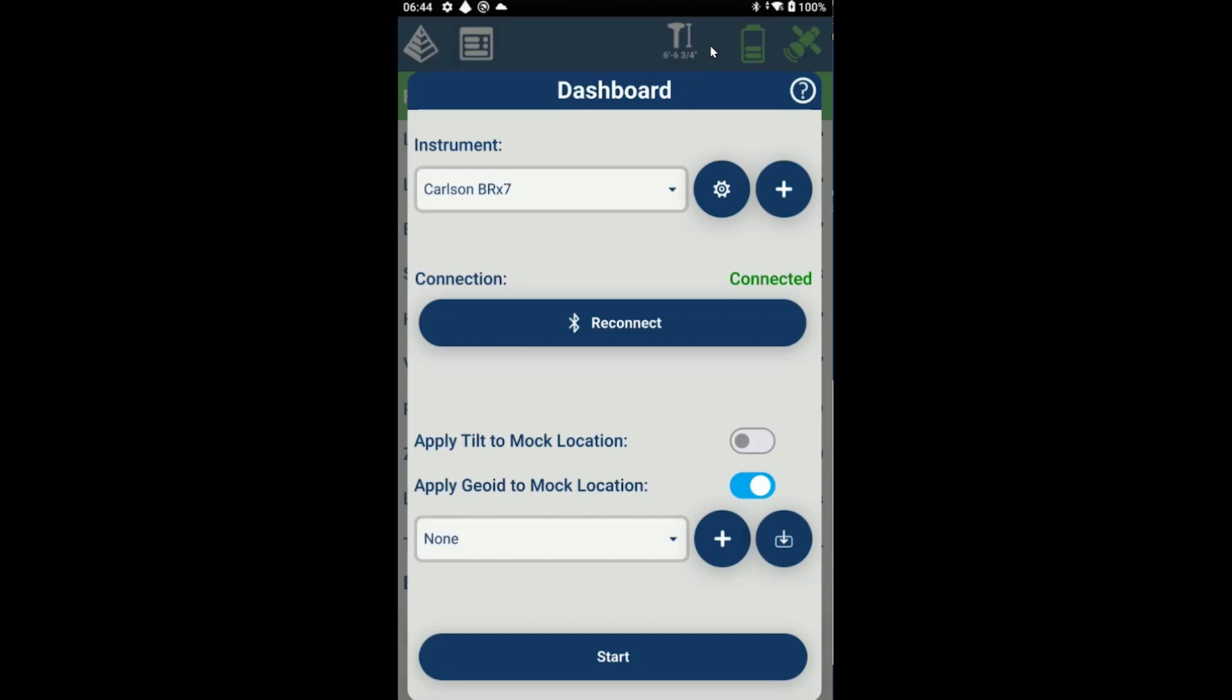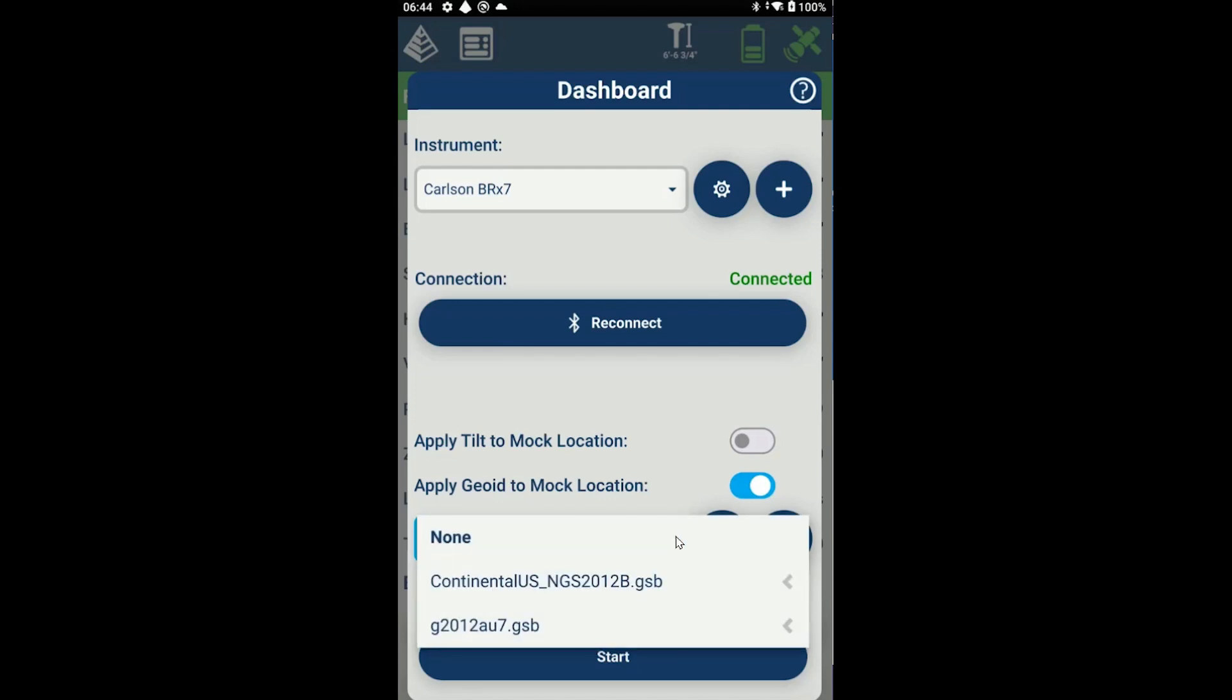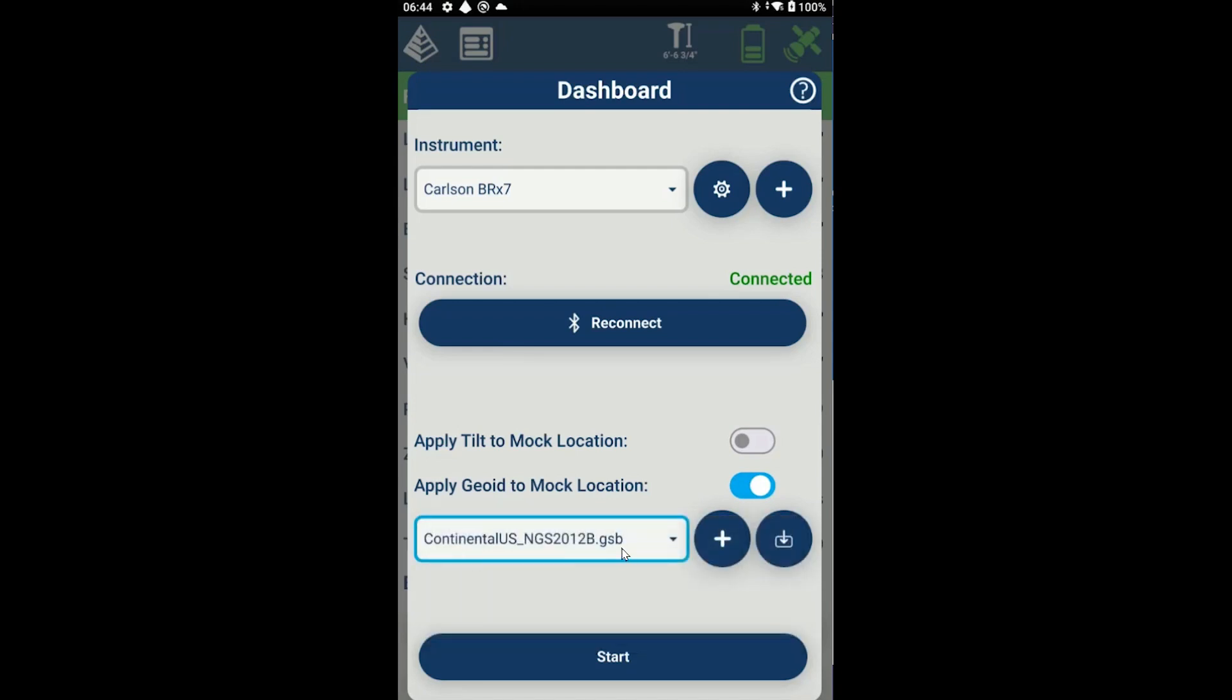The next thing we may want to do is apply a geoid to our mock location. Many third-party applications don't have support for geoids, so you can use Carlson eConnect to apply that correction to the elevation before sending it to the third-party application. I am going to turn on that option, and I can select my geoid from the drop-down list or use the download icon to pull down a geoid that covers my area. Let's go ahead and press start.